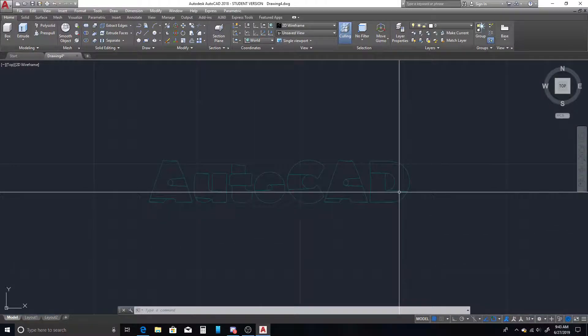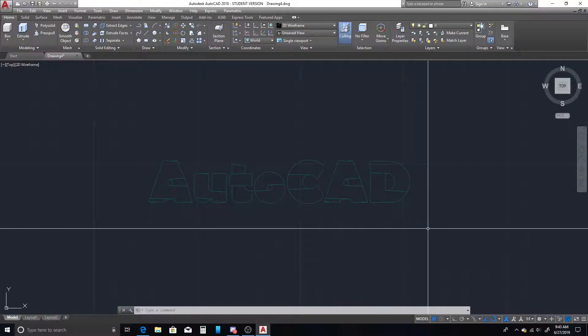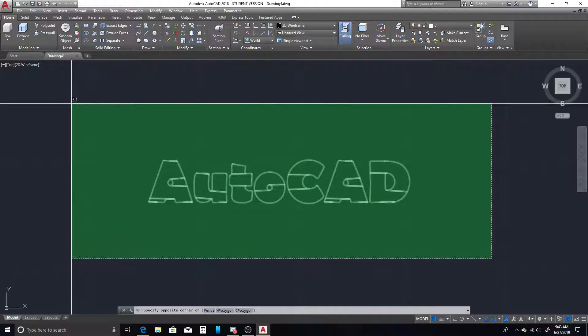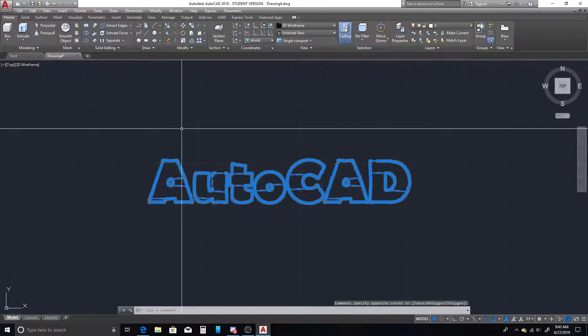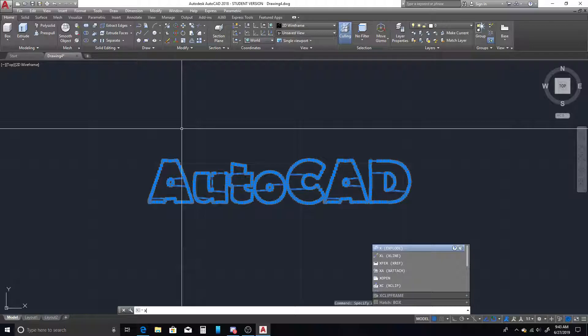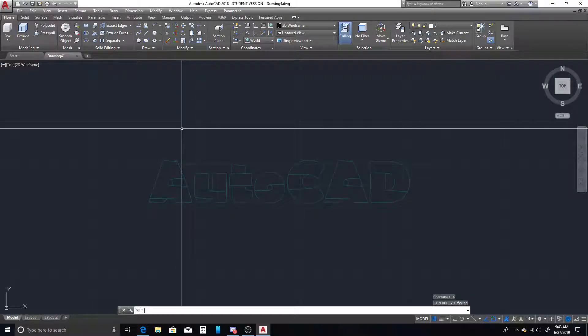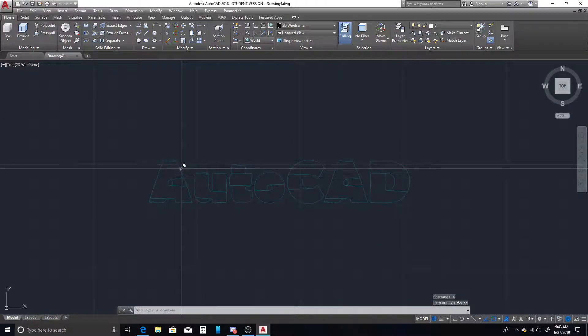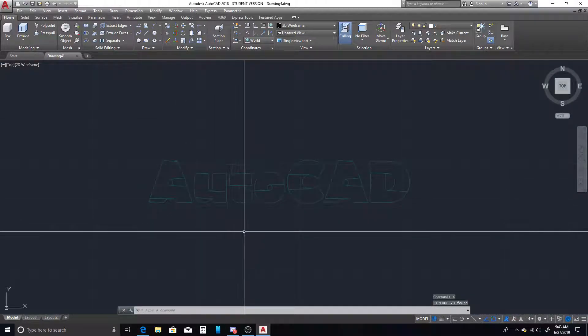We want all these to be individual line segments, so what we're going to do is select it once more, type X for the normal explode command, and now these should all be individual line segments.